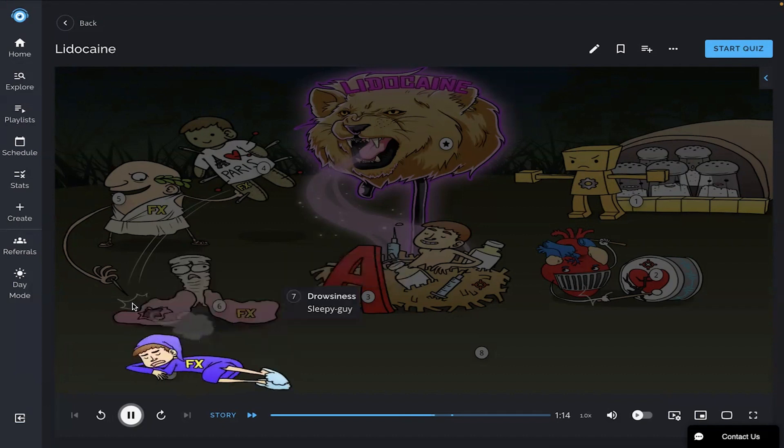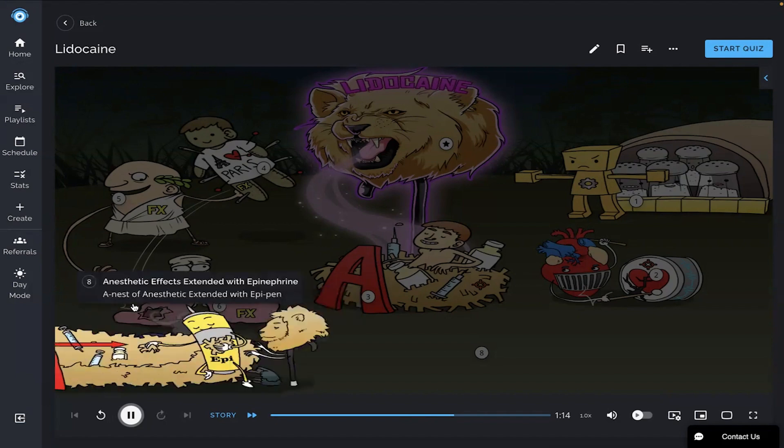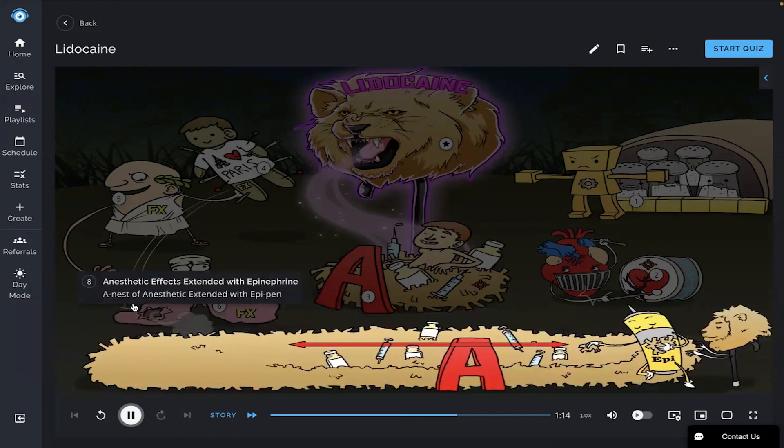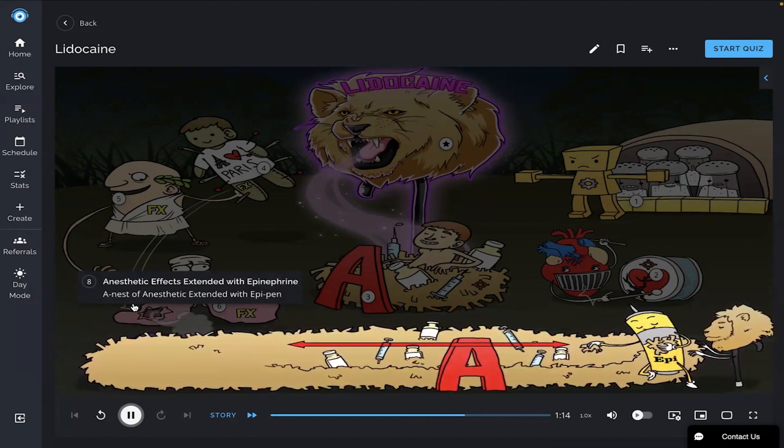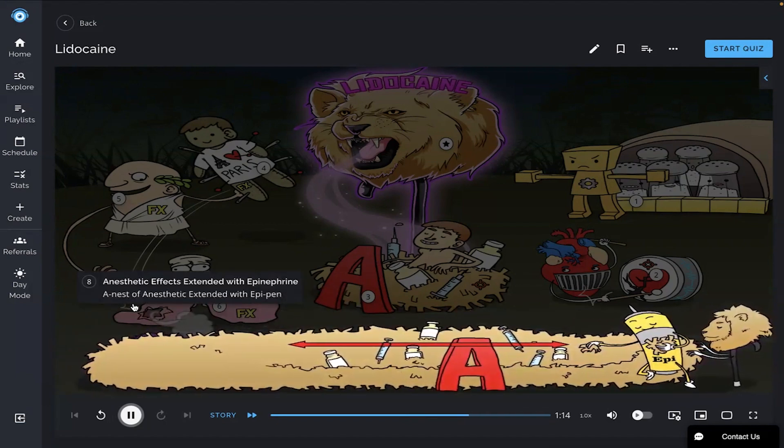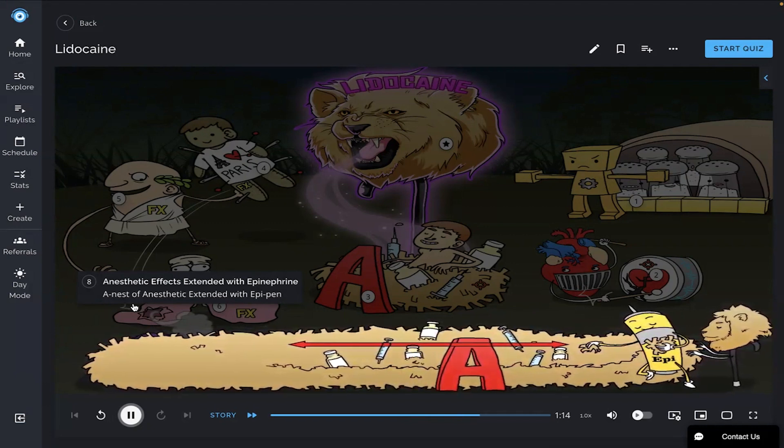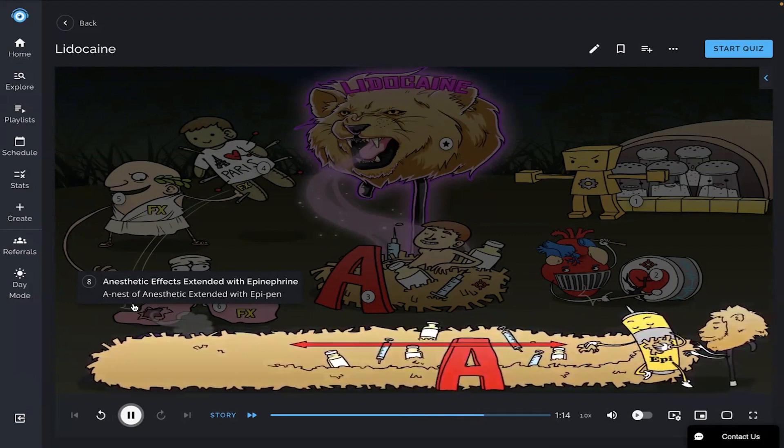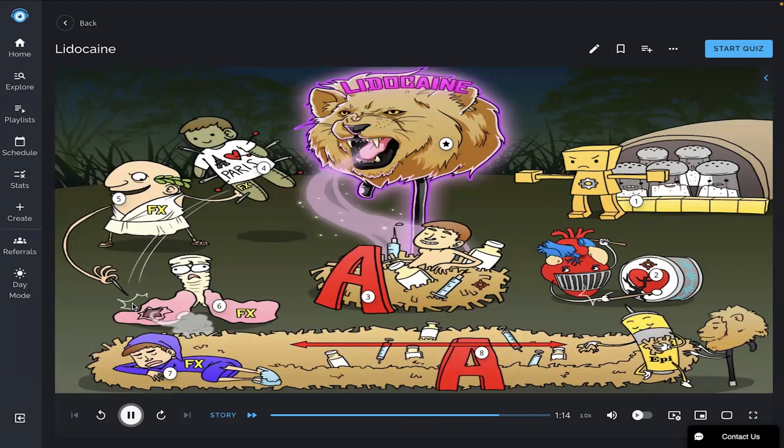Lastly, fatigue or drowsiness can be common, shown by the sleepy guy curled up on the floor. It is also important to note that anesthetic effects are extended with epinephrine use, shown by the nest of anesthesia being extended by the EpiPen.